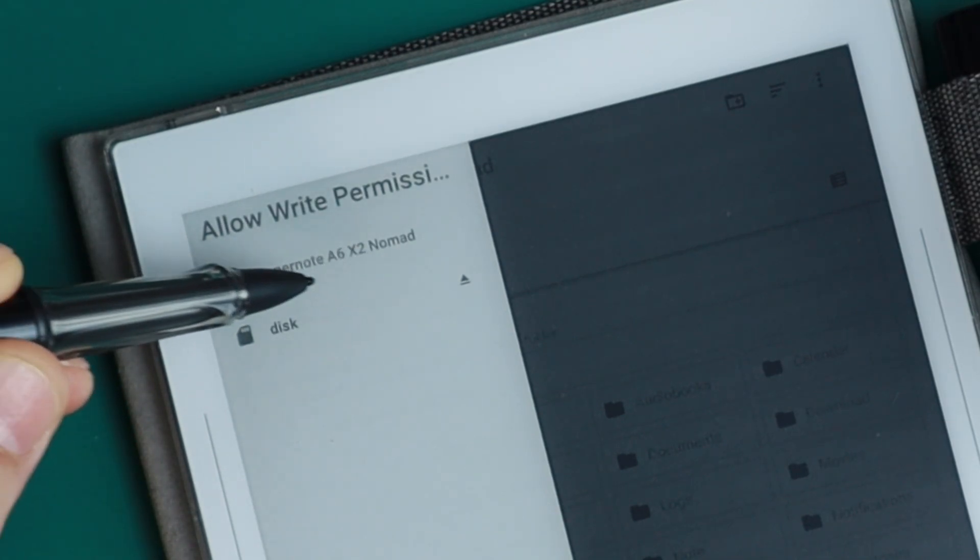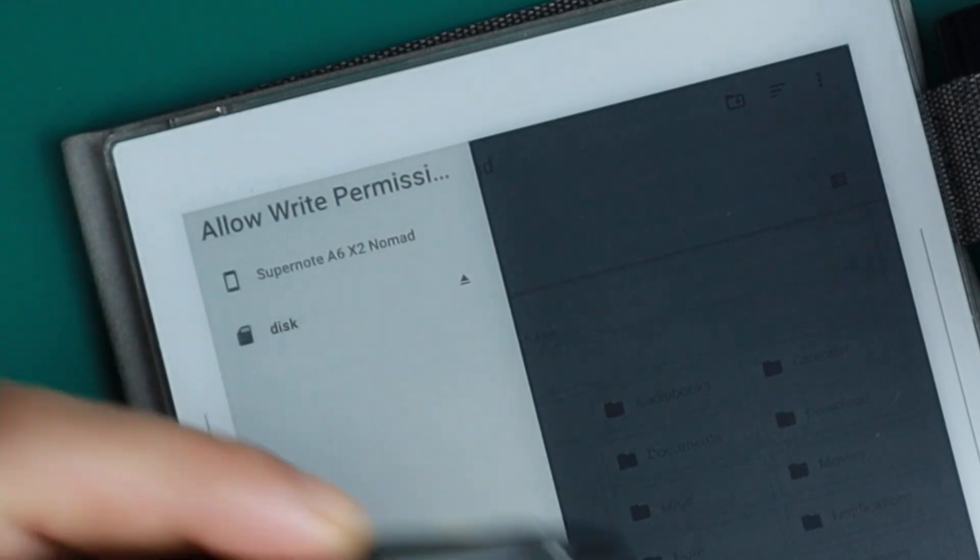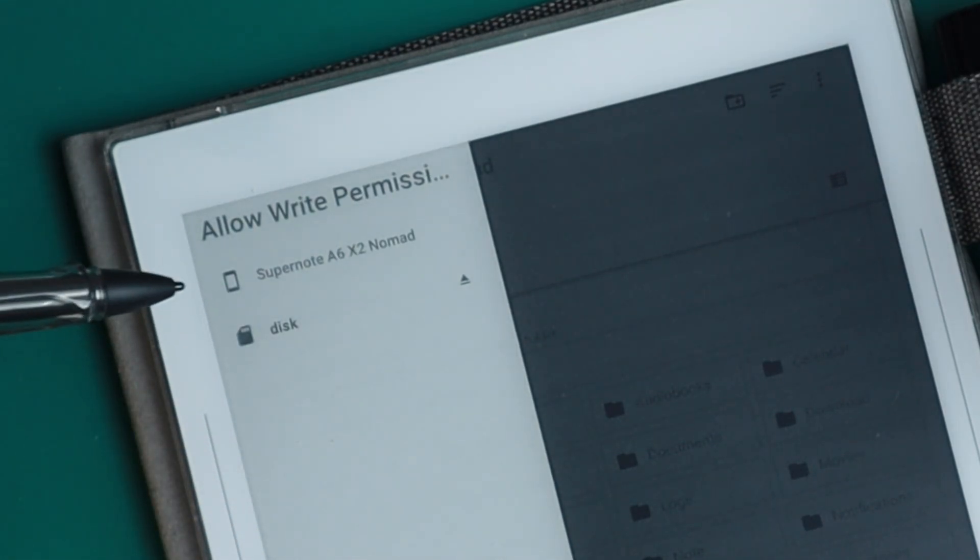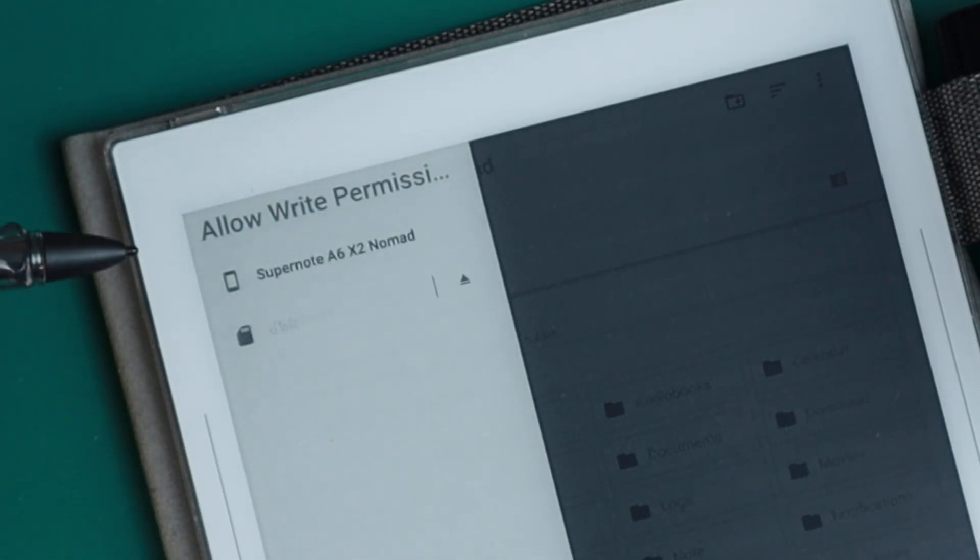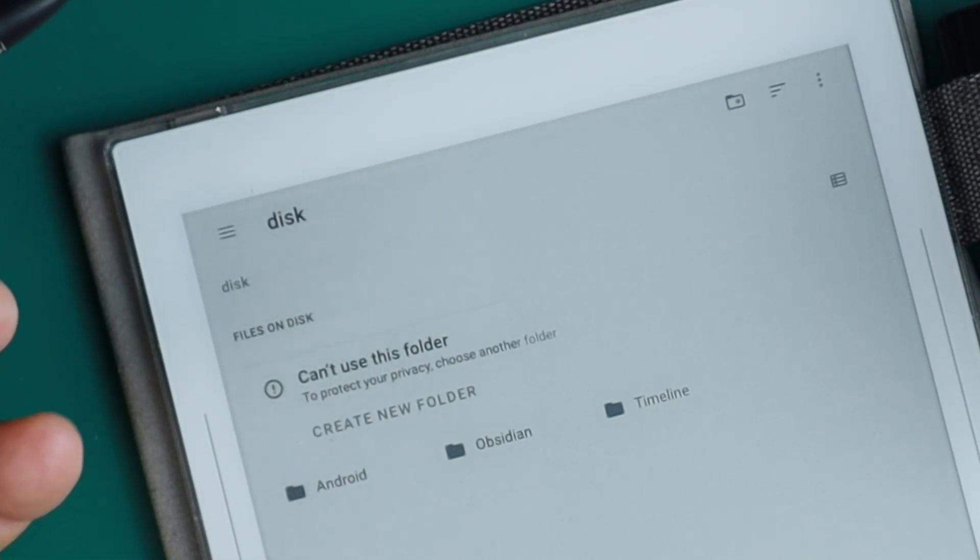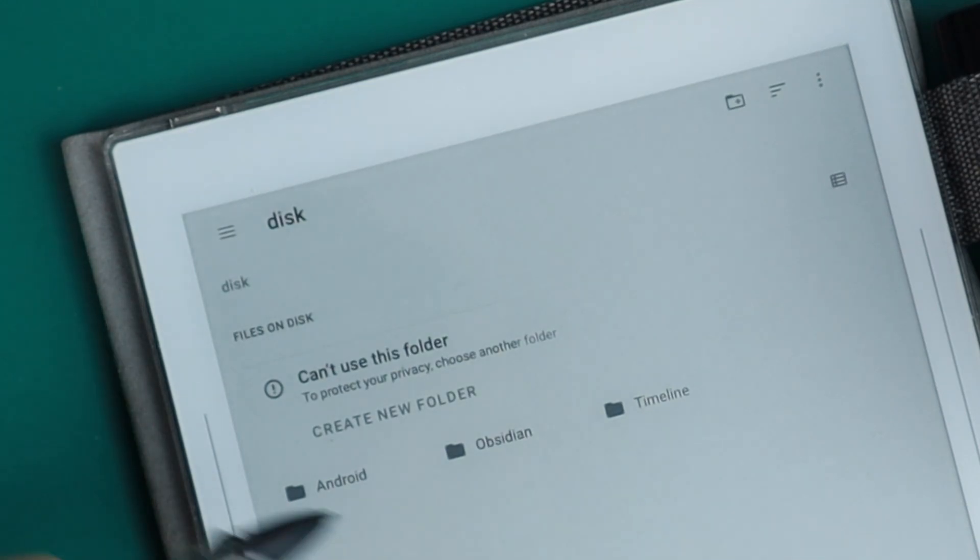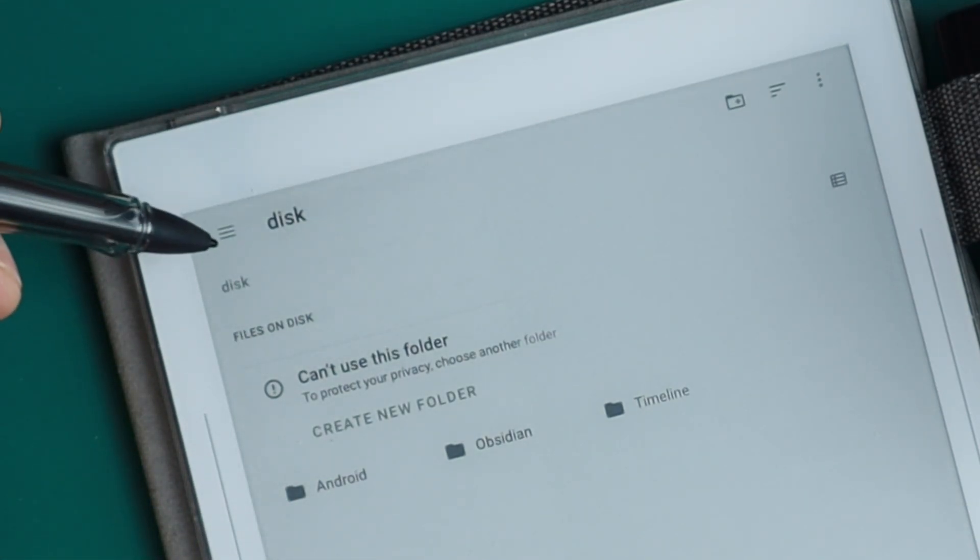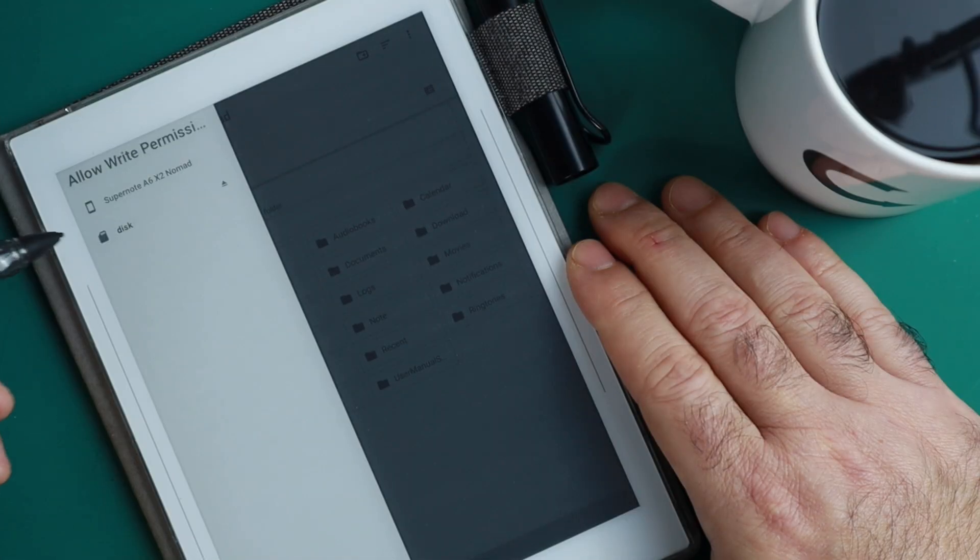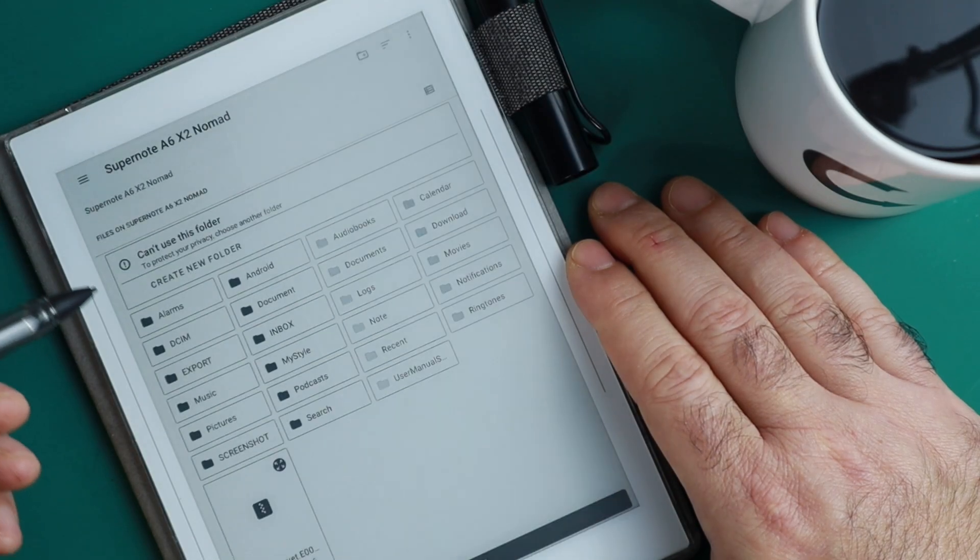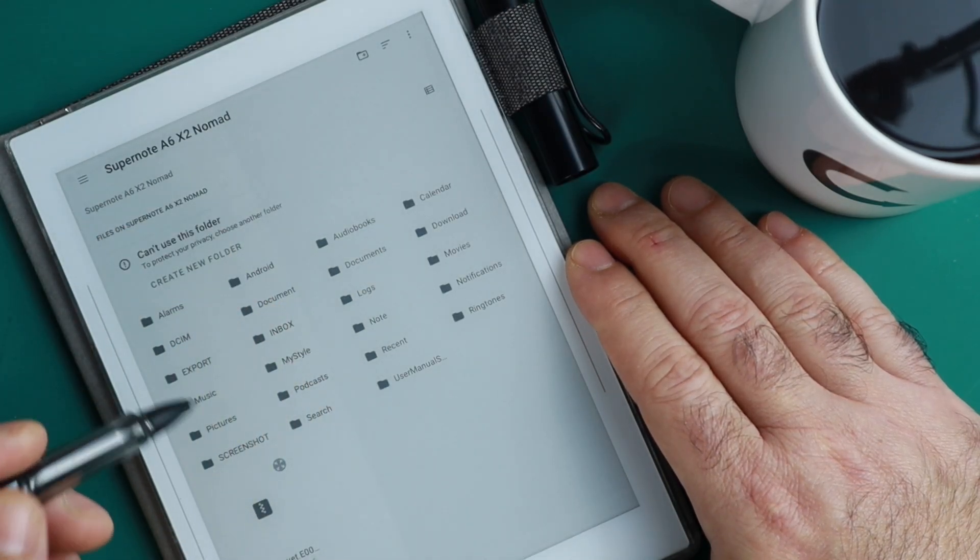This is where I created my vaults. You can see there's an Obsidian folder here, but if you don't have a disk on your Supernote, you can go back here and select the Supernote, and then you'll see all the folders.